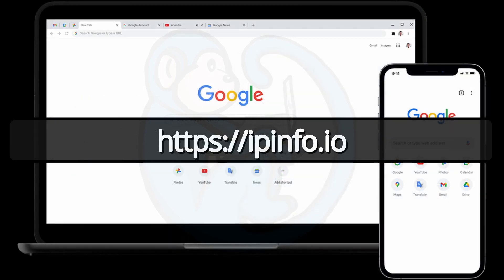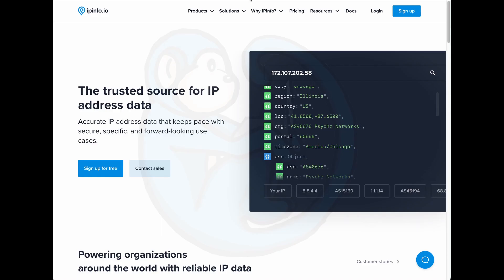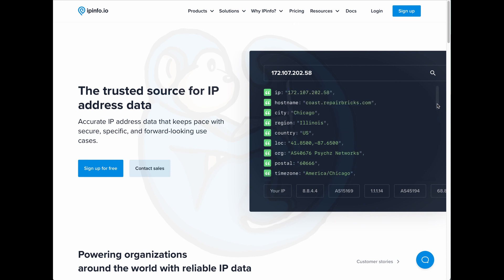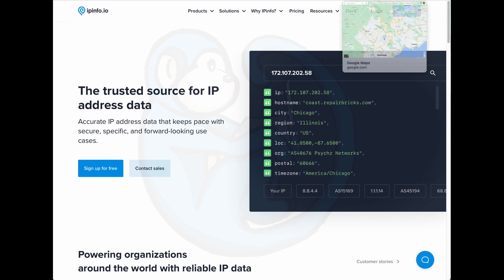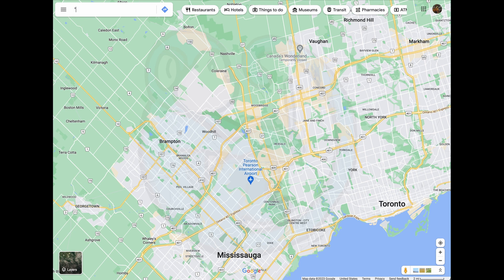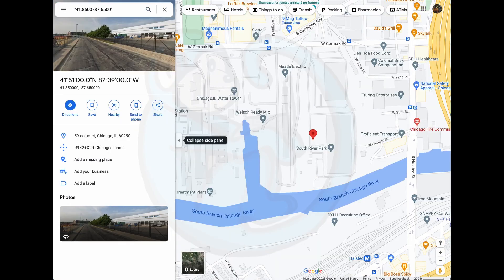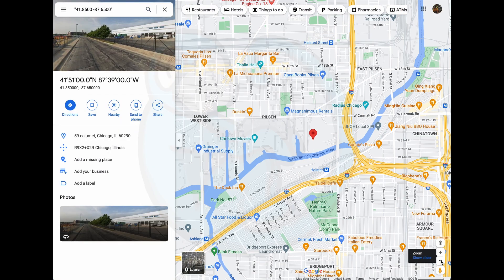Another website, ipinfo.io, gives a greater amount of detail about your external facing connection. This website is also able to obtain the location by giving us the longitude and latitude coordinates, and I can plug those into Google Maps and we see that sure enough it puts us in Chicago.